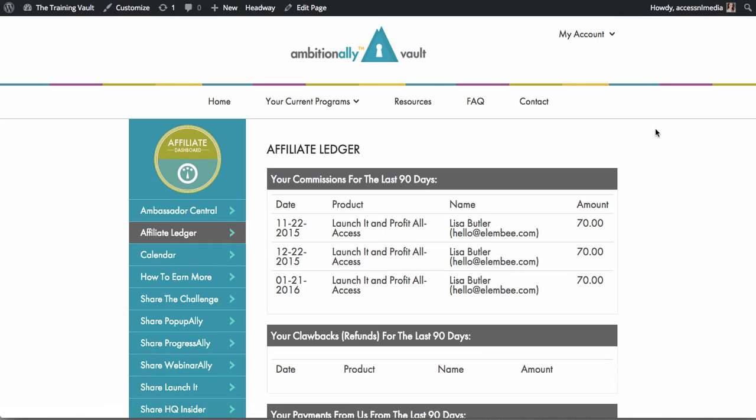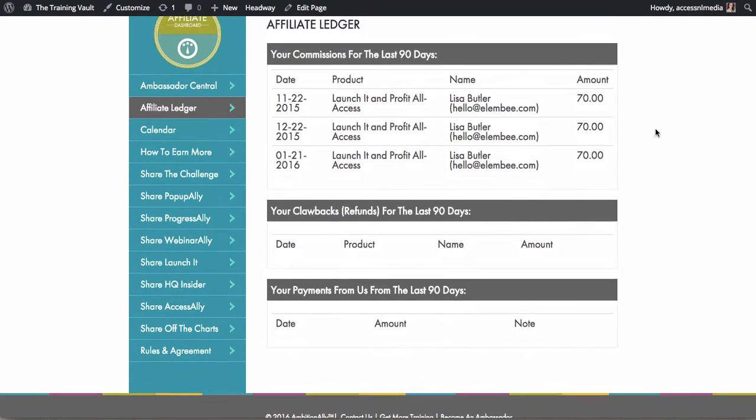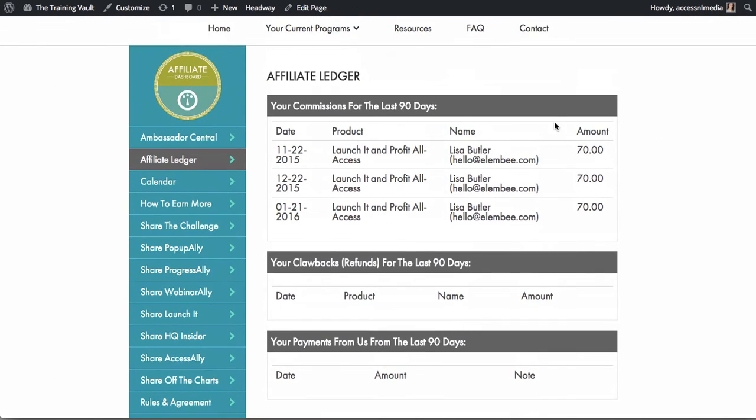Easily create an affiliate ledger for your affiliates to see who they're making sales to and how much money they're making.